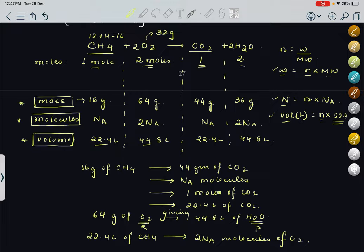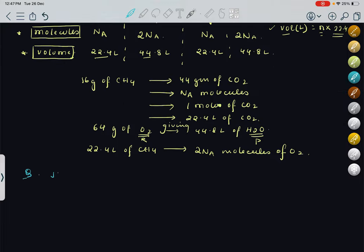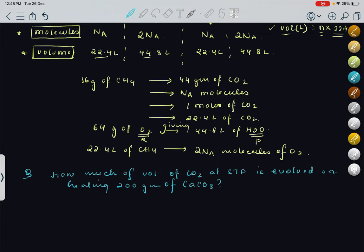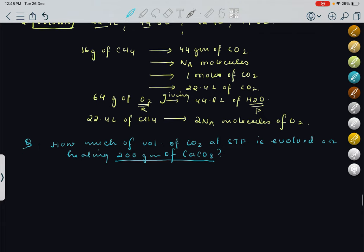Now coming to the questions. They have given: how much volume of CO2 at STP is evolved on heating 200 grams of CaCO3? You can see that information is given regarding only one particular reactant. First, we write the equation: CaCO3 heated gives CaO plus CO2. So 1 mole of CaCO3 gives 1 mole of CaO and 1 mole of CO2.